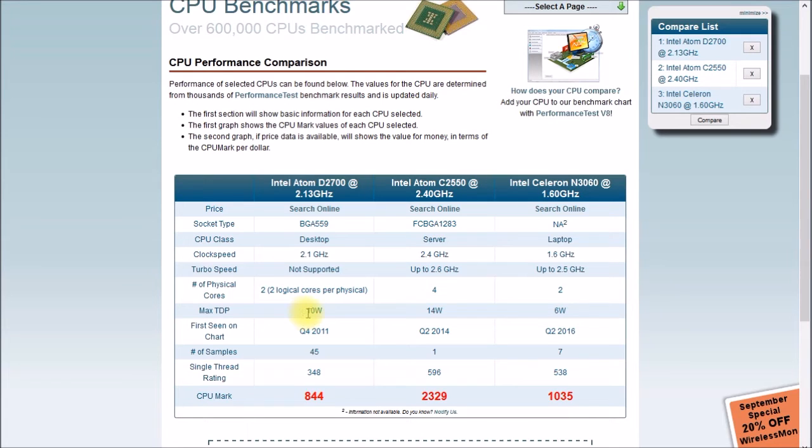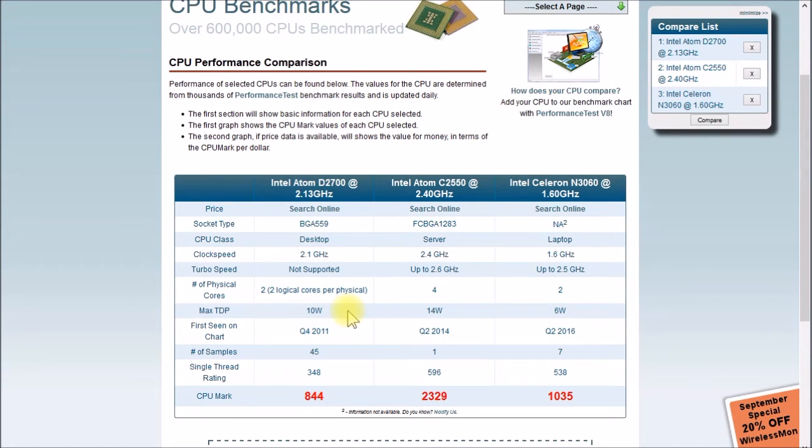My unit is about 20 watts without any drives in it, 10 watts for the processor and about 10 watts for everything else. This one's a little bit more, this one's a little bit less.